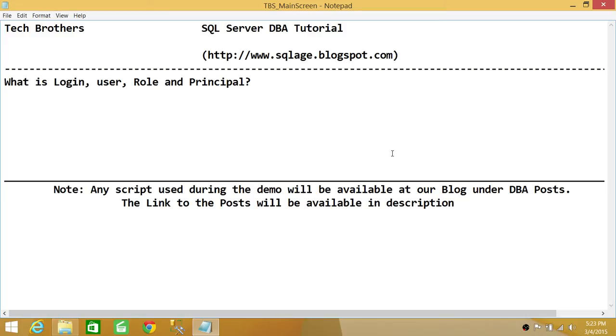Next, when we see a term user, basically in SQL Server world and in DBA world when we talk about user, we're talking about database user. We're talking about a person who is trying to get into the database.